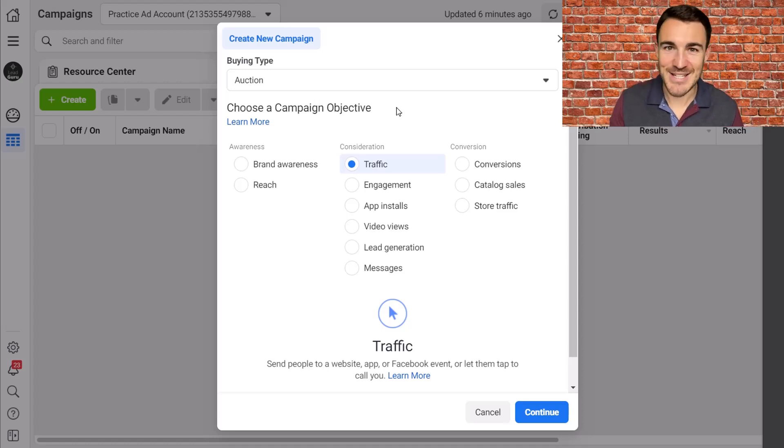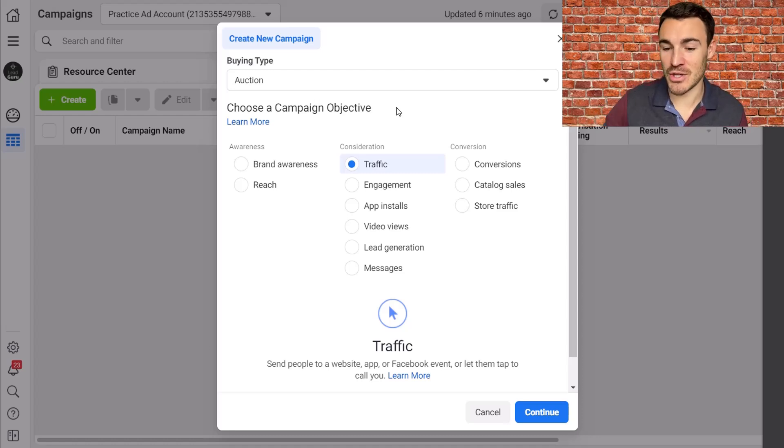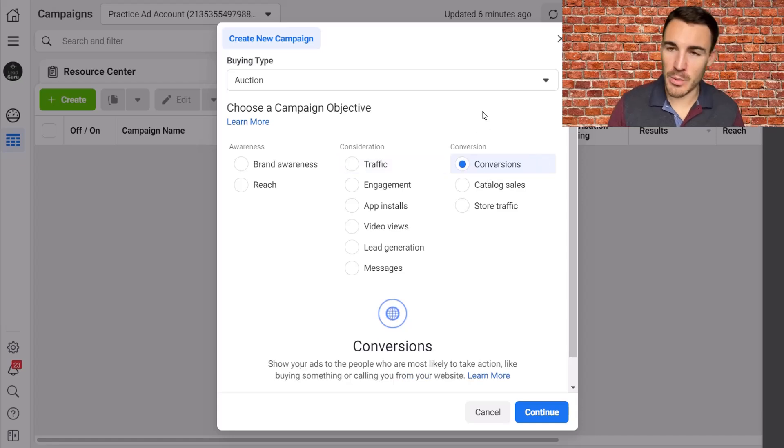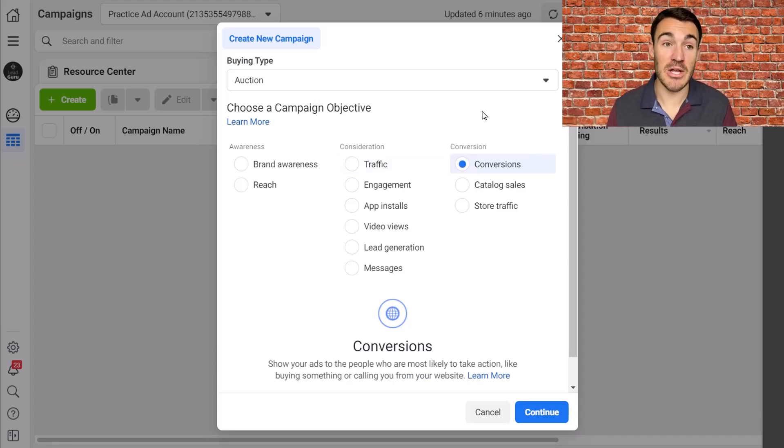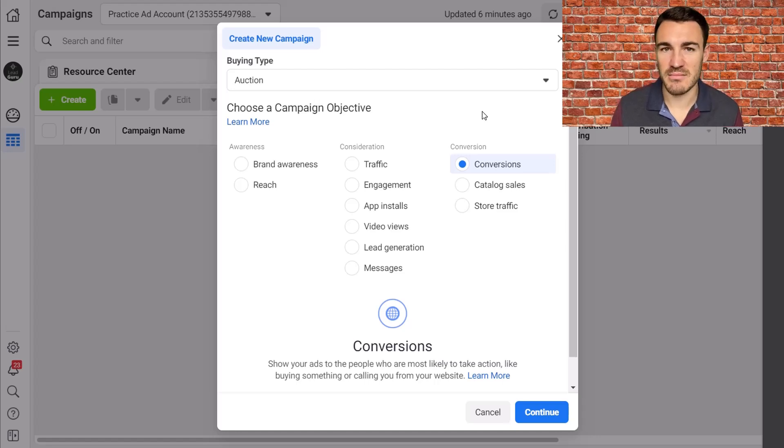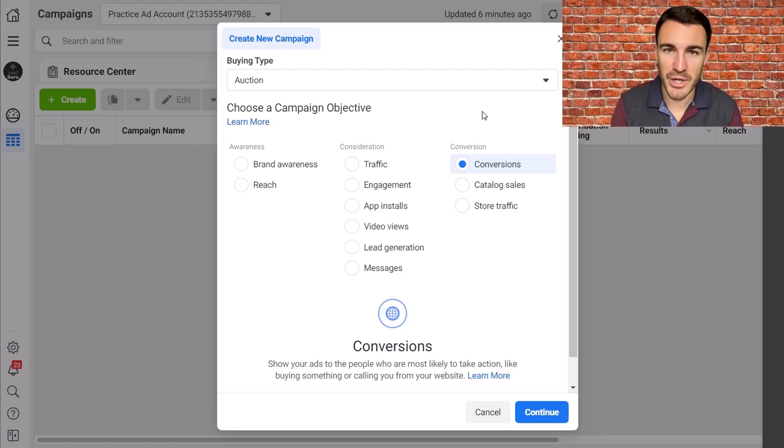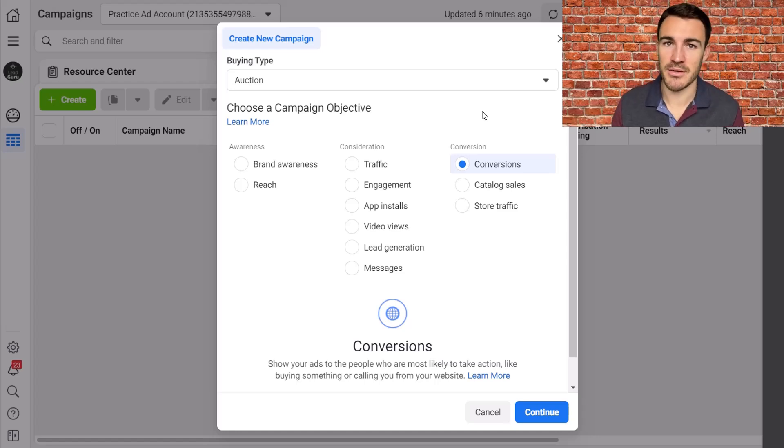Actually, yes, nearly always you want them to take another action. Therefore, you would usually want to go with something like conversions, which allows you to directly optimize for that action. So you can say to Facebook, don't just send me a bunch of traffic. I don't really care about traffic. I want purchases. I want leads. Go out and get me those.